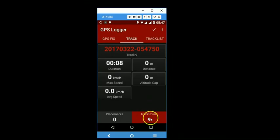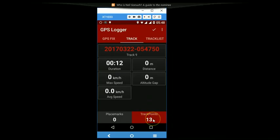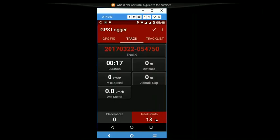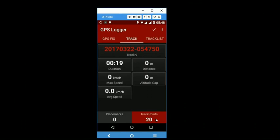And at every one second interval, recall from the settings page you had set this interval. A coordinate is recorded. And you can just keep walking and your track will actually be recorded.